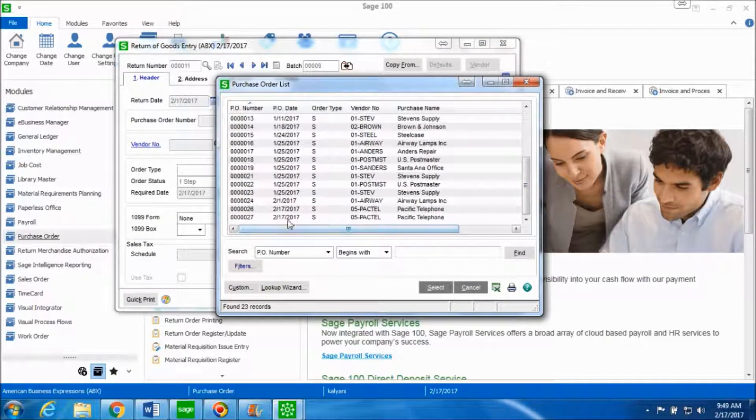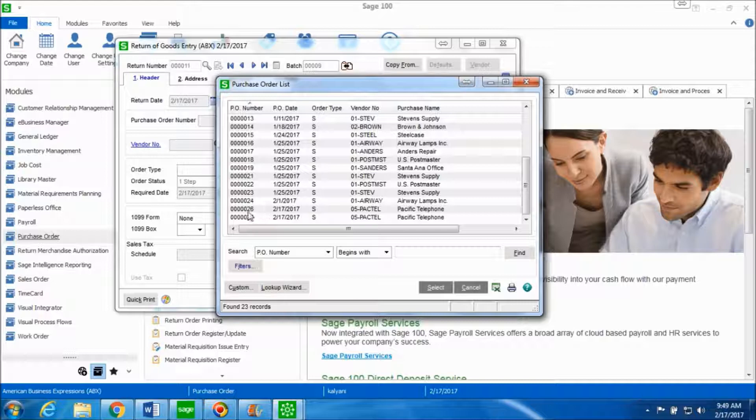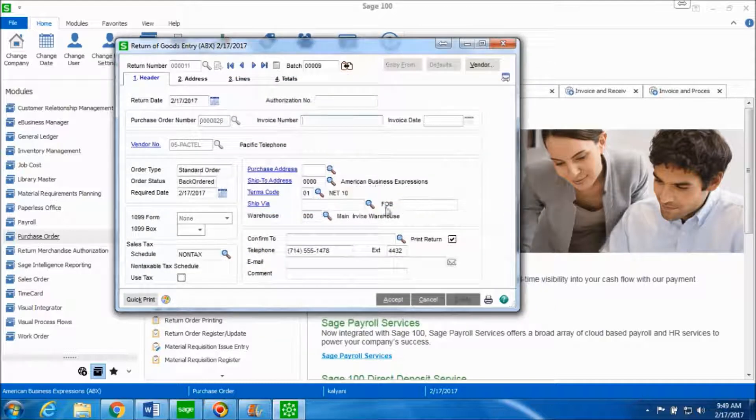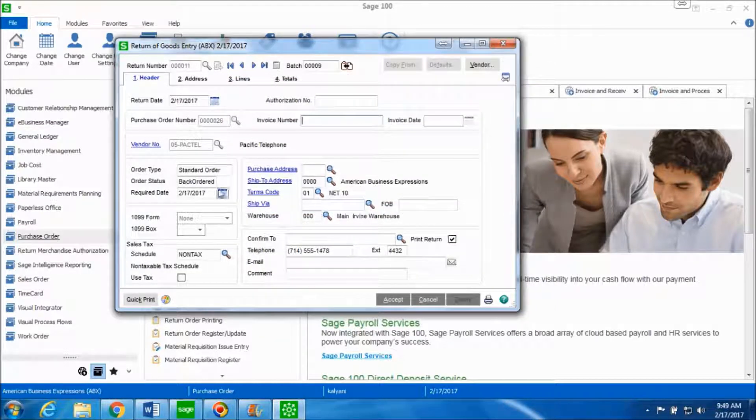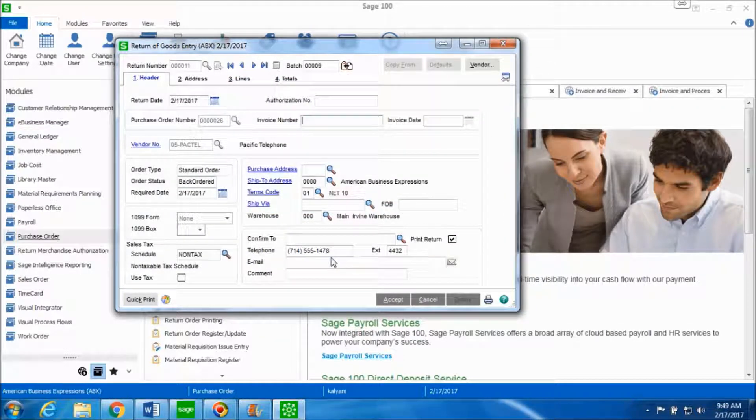Suppose we want to return the goods for this particular purchase order number 26 placed for the vendor Pacific Telephone. We'll double click on this. You receive all the information for that vendor.